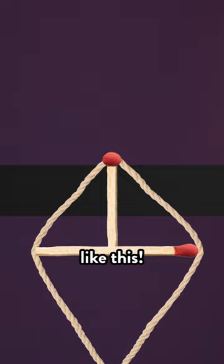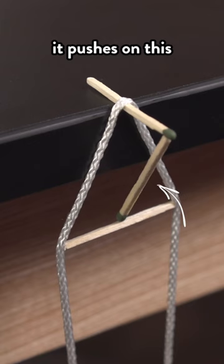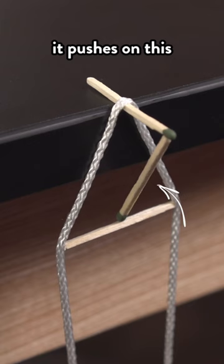Check it out! And now, when this tries to fall, it pushes on this, which is held in place by this, and all three matches act like one rigid structure.